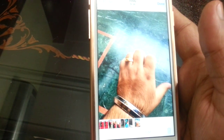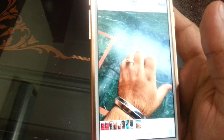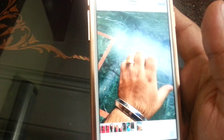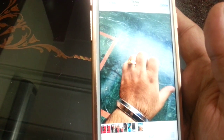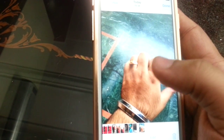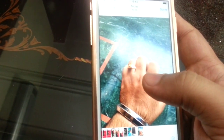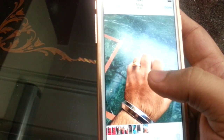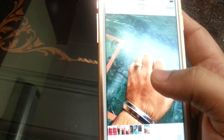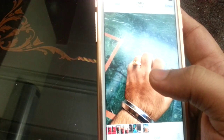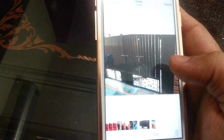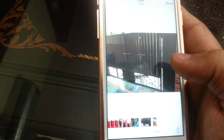That is called the live photo. It is a small video that is taken along with the picture, and you can play that on your PC as well. How to play that on your PC, that's a bit tricky thing, and I'm going to show you that in the next video.